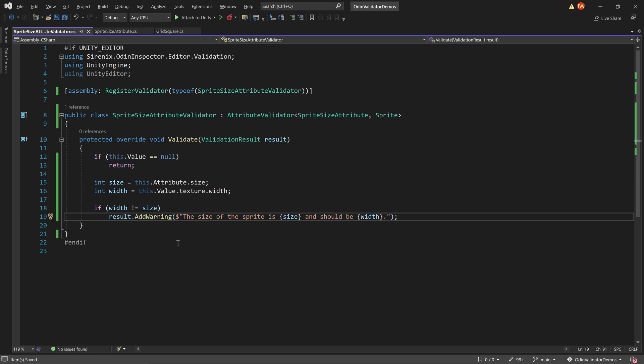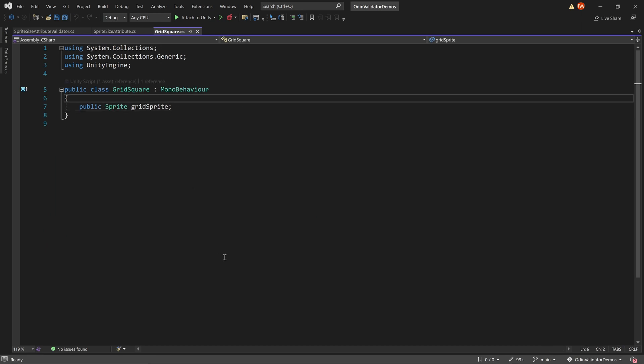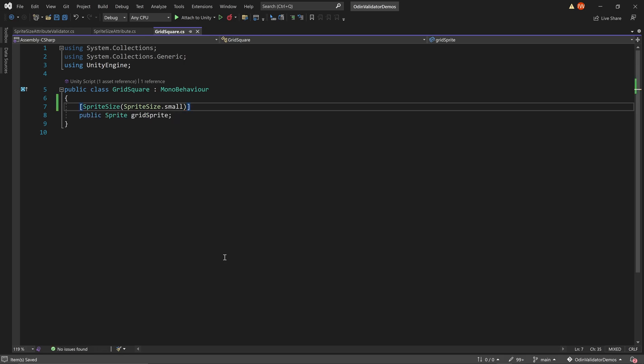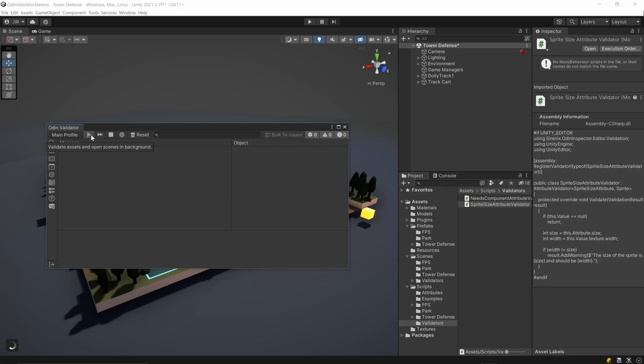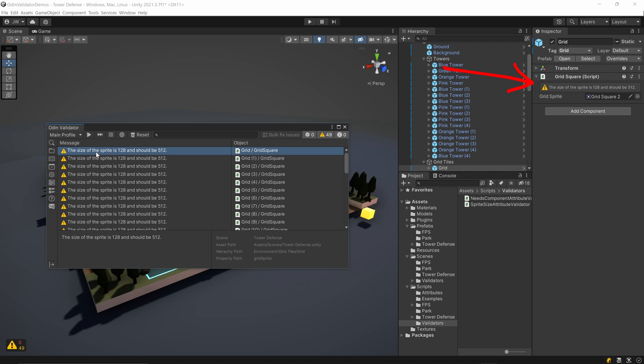We can then quickly test our new attribute validator by creating sprite fields, decorating them with our new attribute, and assigning sprites in the inspector. If the size of the sprite isn't correct, we'll get a message in the inspector letting us know what size sprite was expected.